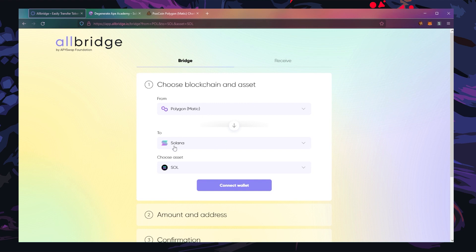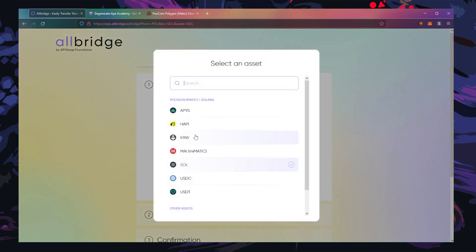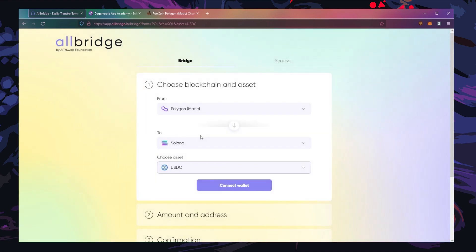So how do we do this? First of all, from Polygon to Solana, then you choose the asset you want to bridge over. You can choose Solana, USDC, USDT. Today I'm going to use USDC.